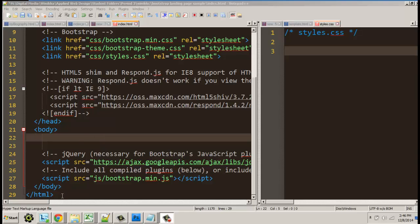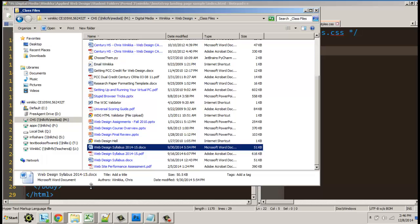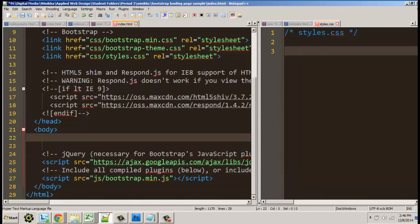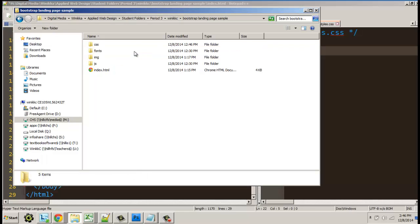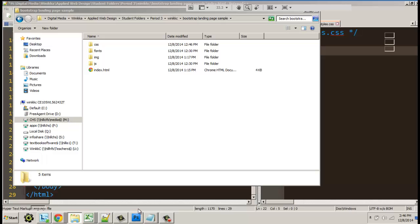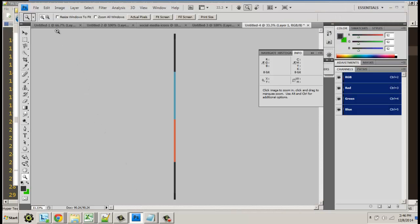In my HTML, I created a folder called 'bootstrap-landing-page-sample.' If you look at my folder — there it is — bootstrap landing page sample. Open it up. A couple things I did to prepare: I went to Photoshop, and I want you to see what I did there. I got a copy of the page.